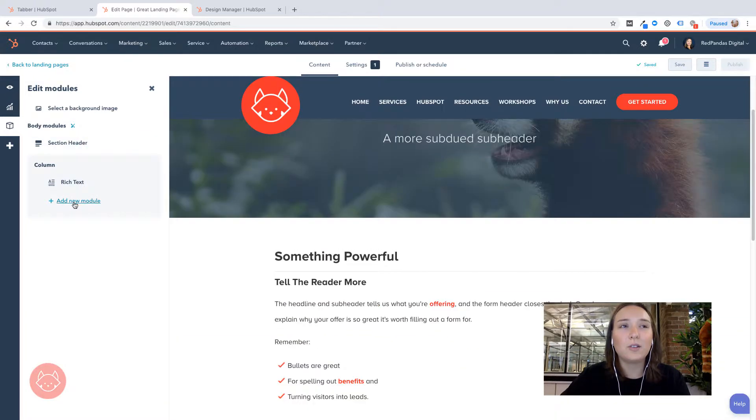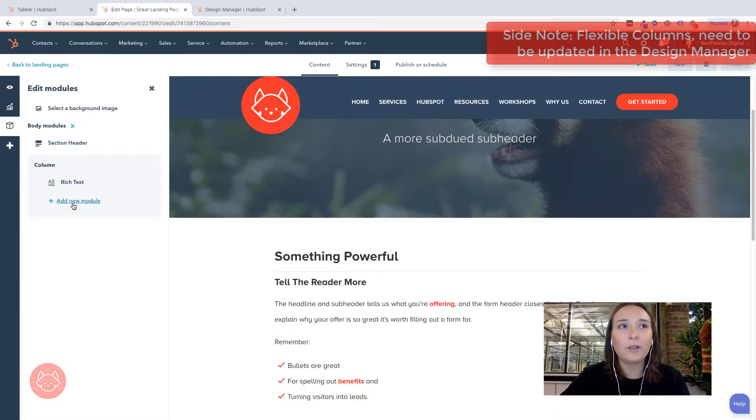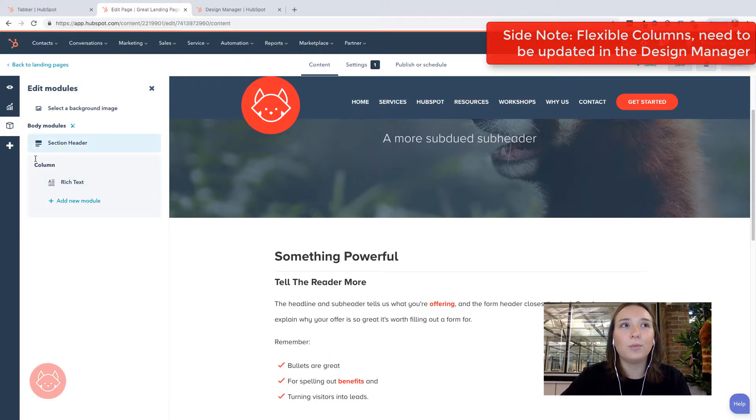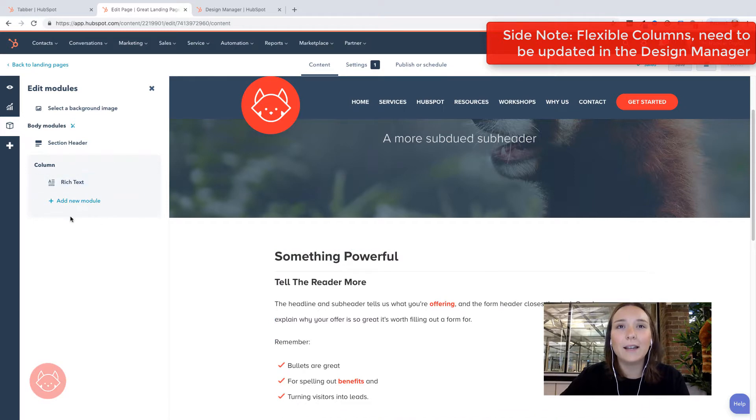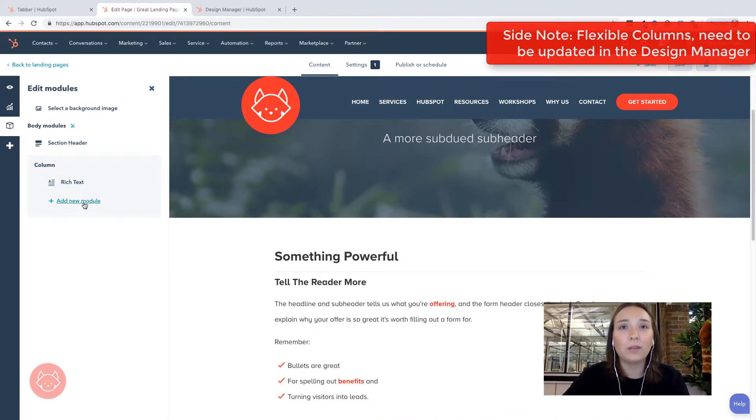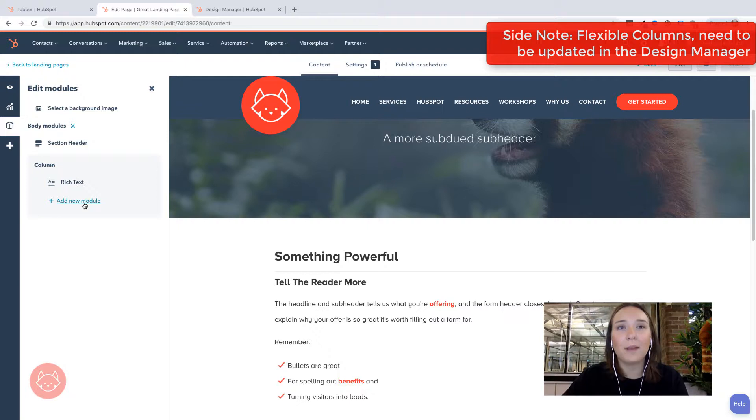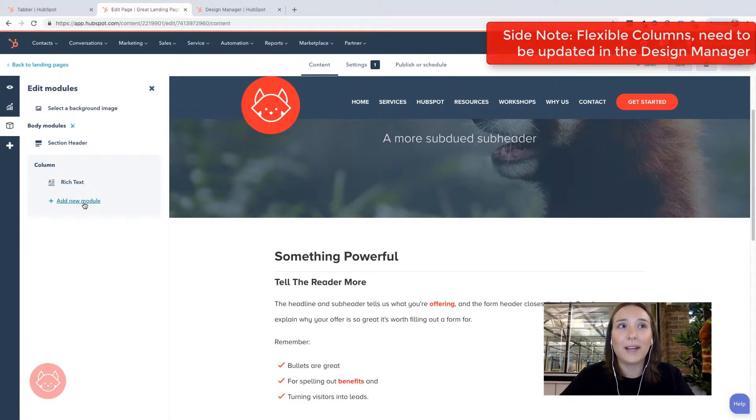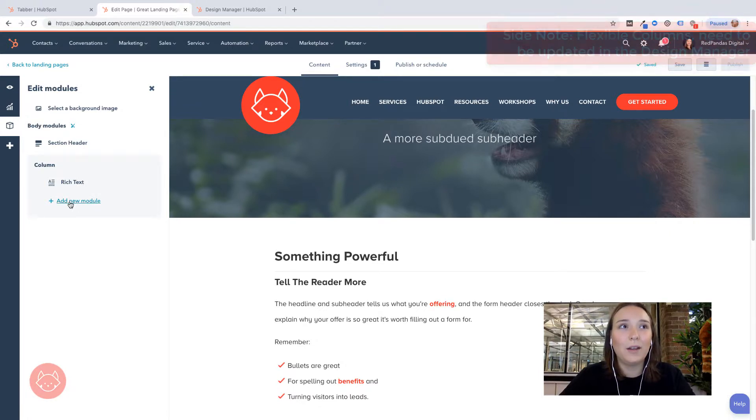Now this is just a side note. The template that I'm using for this landing page actually has a flexible module here. So that's why I'm able to add these modules into this page. What I'll do is I'll share some resources on how to make a module flexible within your design manager in case you're not seeing something like this when you want to add in your new module.